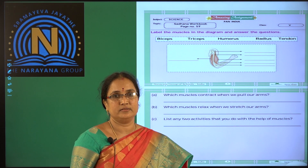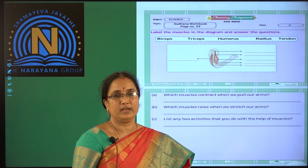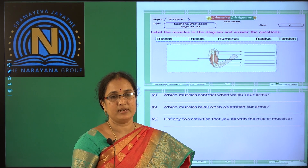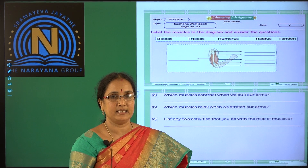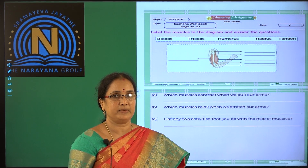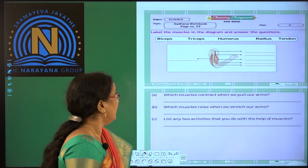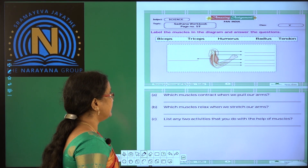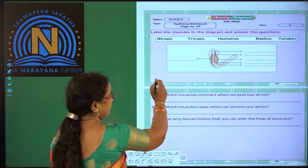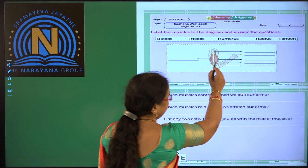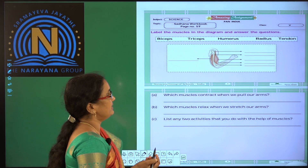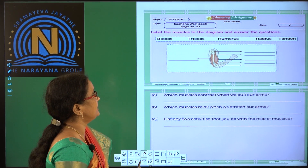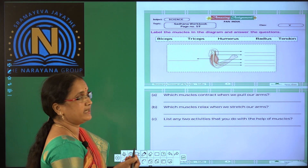Good morning children. Welcome to our online class. Today I am going to explain an amazing assignment about the muscles. Here, label the muscles in the diagram and answer the questions. Take a look — some of the parts you have to label in the diagram.